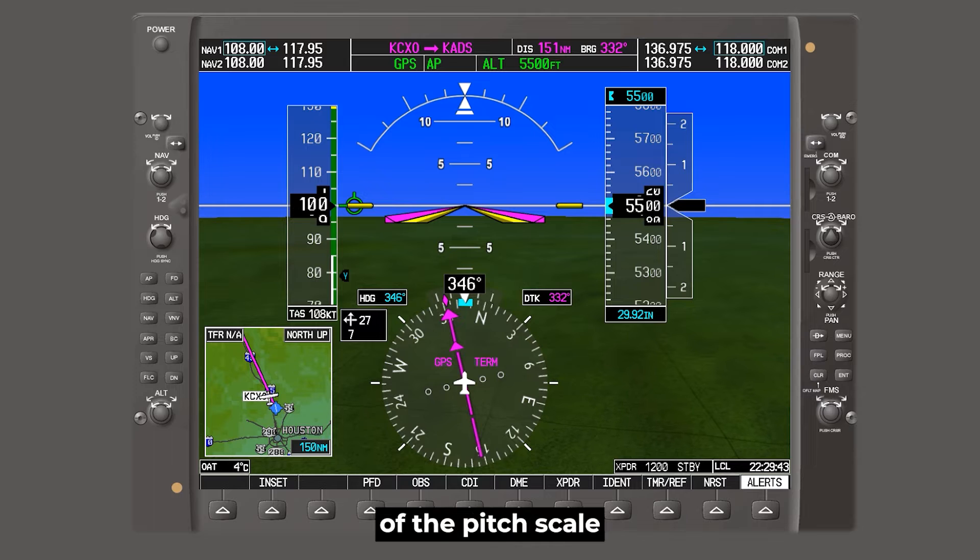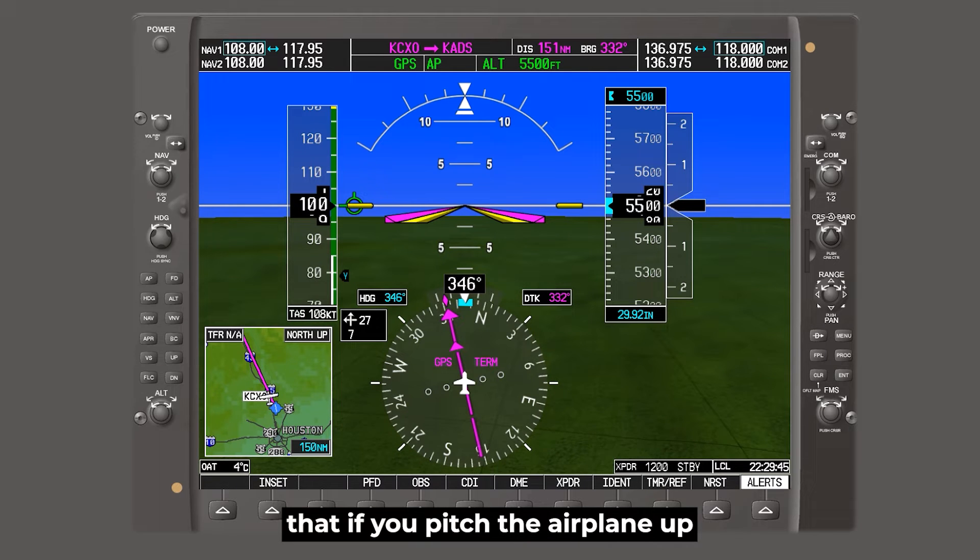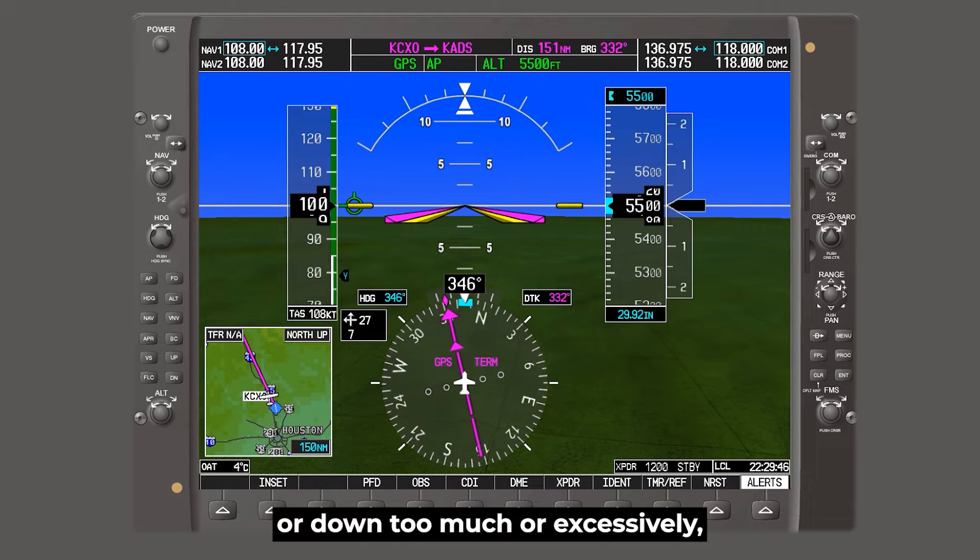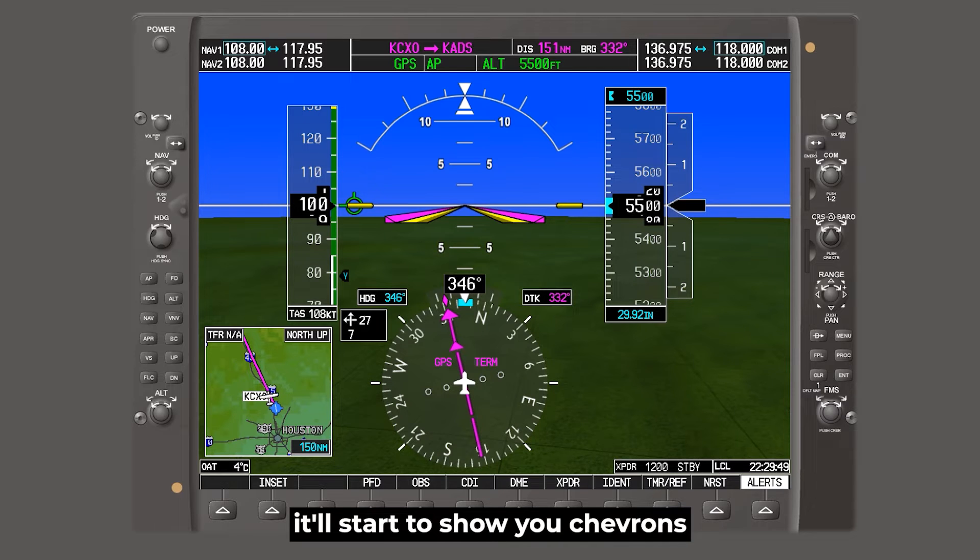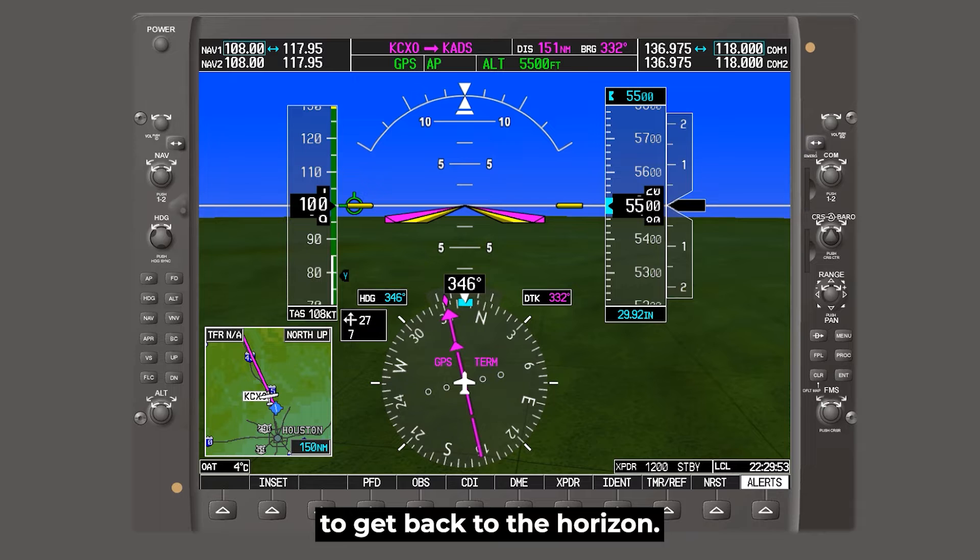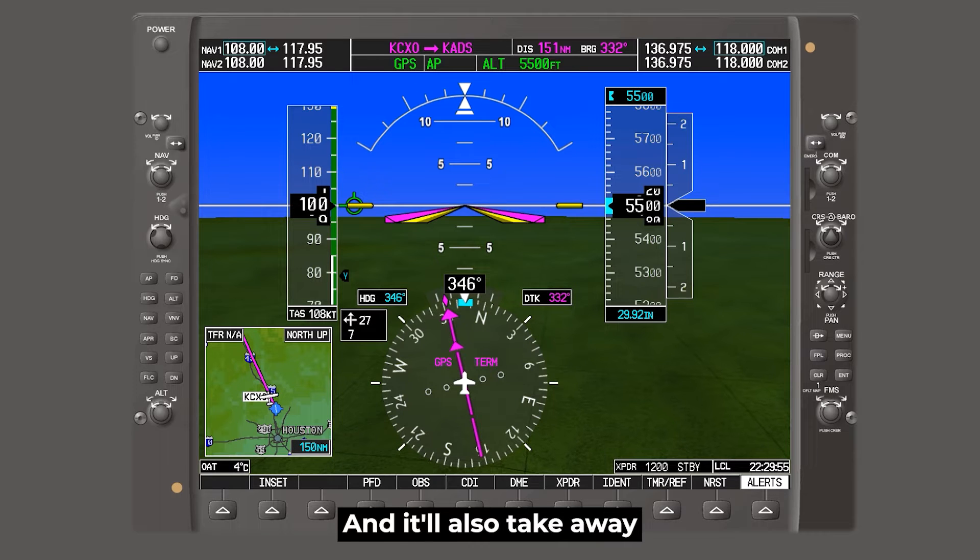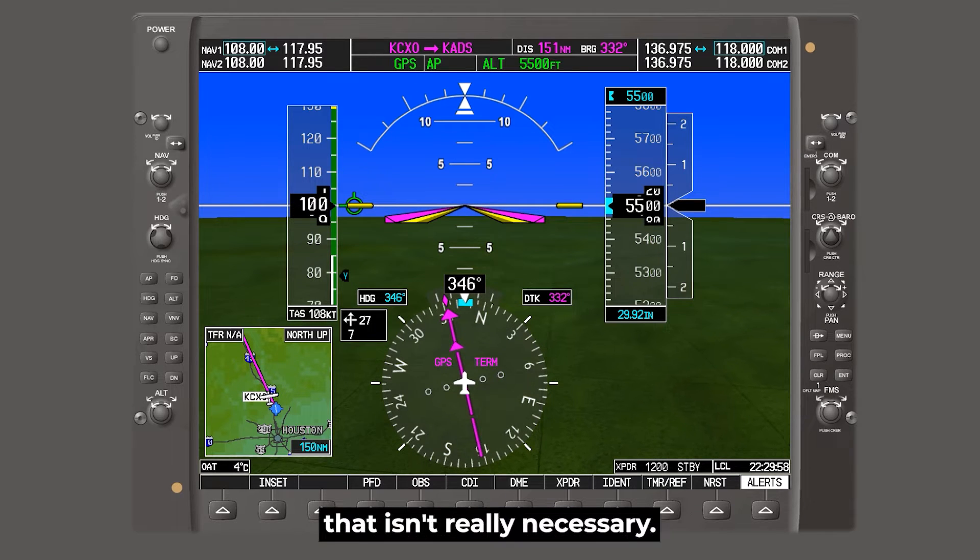Now one of the nice features of the pitch scale is if you pitch the airplane up or down too much or excessively, it'll start to show you chevrons to show you which way to pitch the airplane to get back to the horizon. And it'll also take away some of the information on the PFD that isn't really necessary.